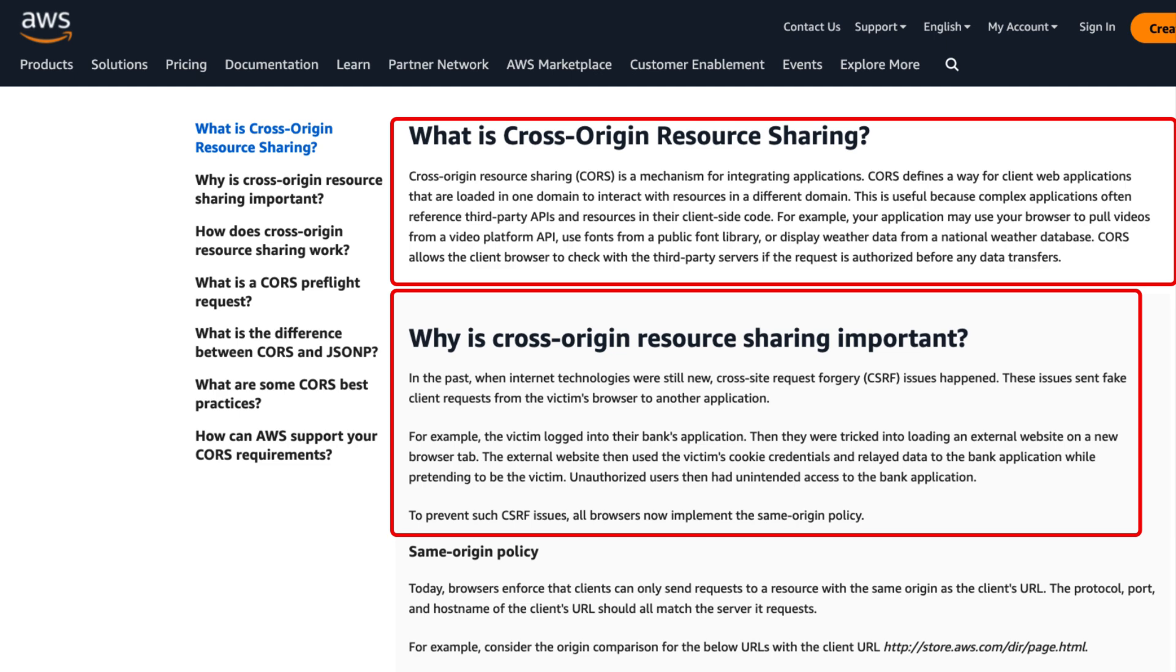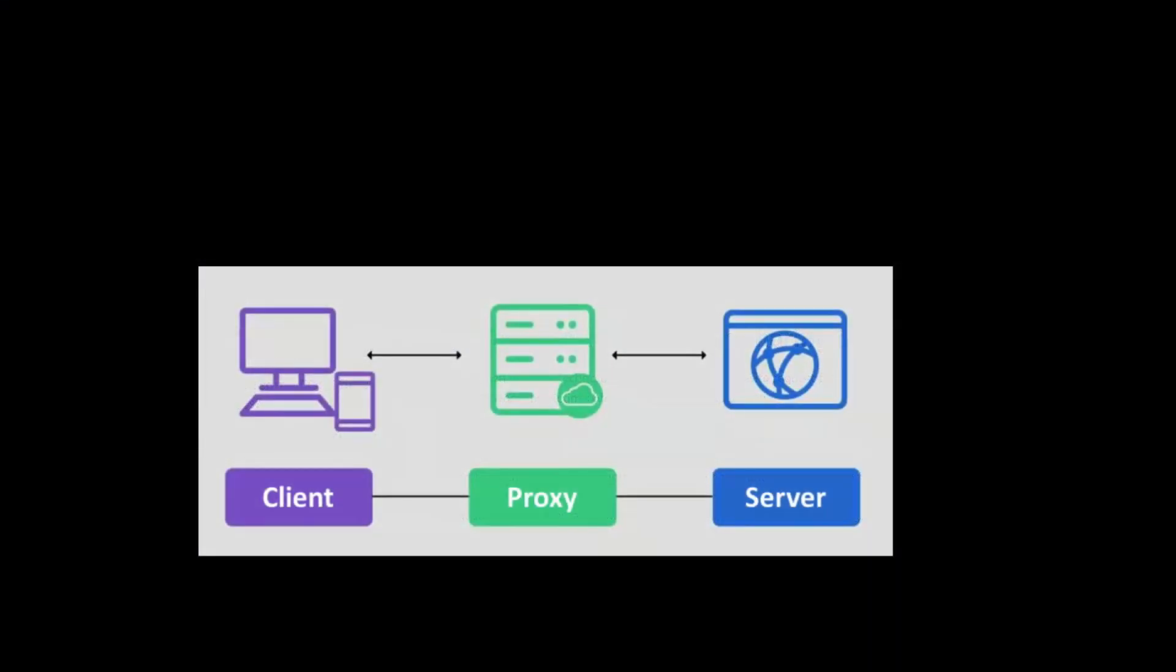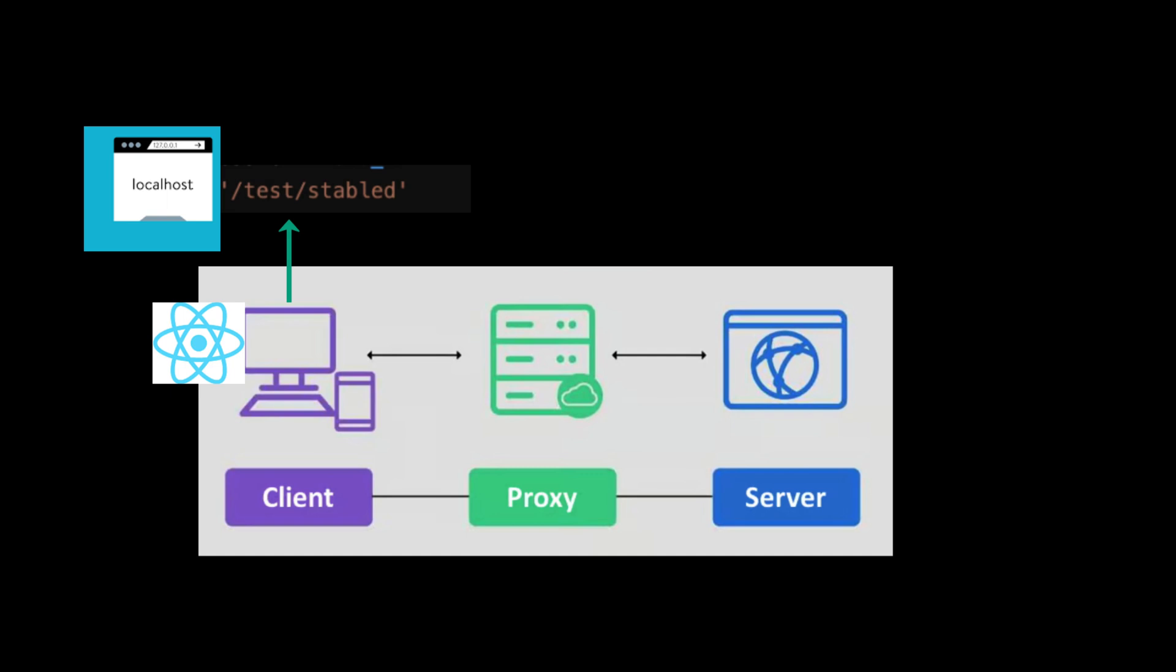So, keeping that in mind, let's check our use case where we have our client application. The react application is running in a local host. And if you see the API call that we are going to make test stable diffusion will be posted to the local host origin.